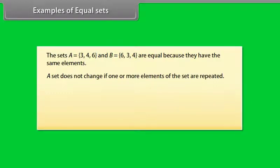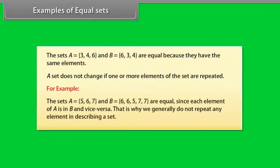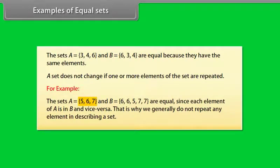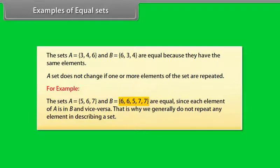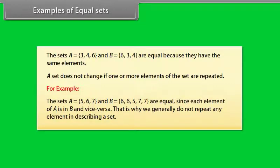A set does not change if one or more elements of the set are repeated. For example, the sets A equals 5, 6, 7 and B equals 6, 6, 5, 7, 7 are equal since each element of A is in B and vice versa. That is why we generally do not repeat any element in describing a set.